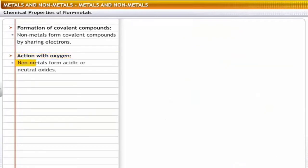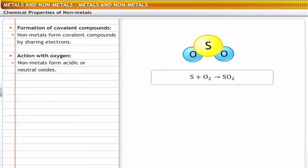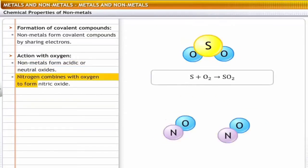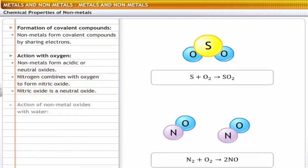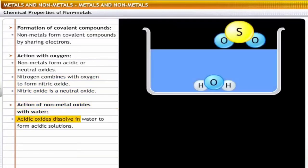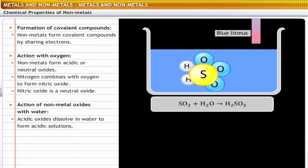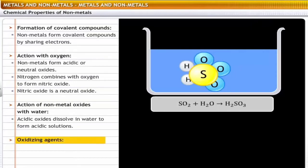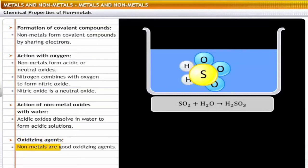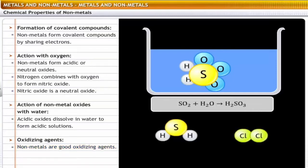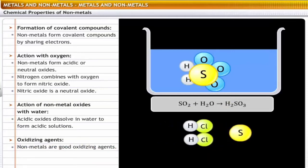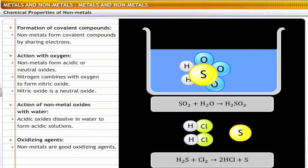Action with oxygen: non-metals form acidic or neutral oxides. For example, sulfur reacts with oxygen to form sulfur dioxide, which is acidic; nitrogen combines with oxygen to form nitric oxide, which is neutral. Action of non-metal oxides with water: acidic oxides dissolve in water to form acidic solutions. For example, sulfur dioxide reacts with water to form sulfurous acid. Action of non-metals as oxidizing agents: non-metals have the tendency to gain electrons — they are good oxidizing agents. For example, chlorine accepts electrons from hydrogen and oxidizes hydrogen sulfide to sulfur, liberating hydrogen chloride gas. Thus, chlorine acts as an oxidizing agent.